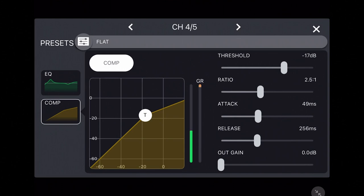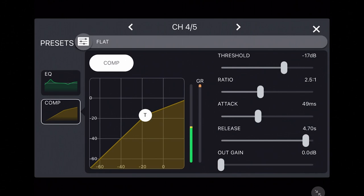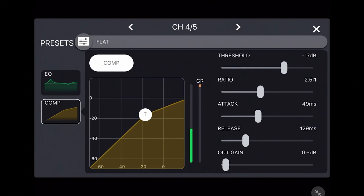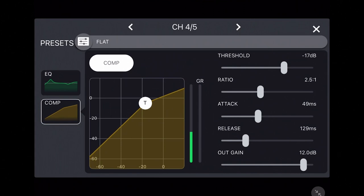Release is the opposite and allows you to control how quickly the compression decays when the sound is no longer over the threshold. And to compensate for any volume lost when compression kicks in, the output gain slider can provide a small boost to the compressed sound from 0 to 18 dB.